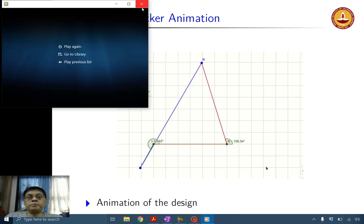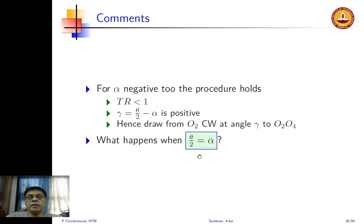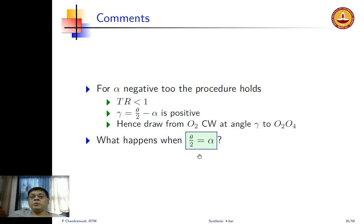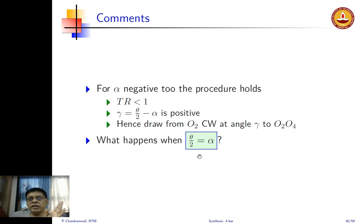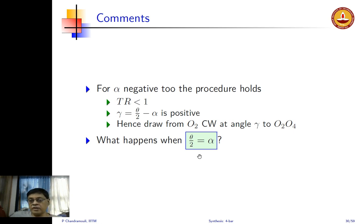We now have a complete design. Interestingly, alpha does not have to be positive. If alpha is negative, the time ratio will be less than one. In that case gamma = θ/2 − α will always be positive, so we draw the gamma line clockwise to O2O4.